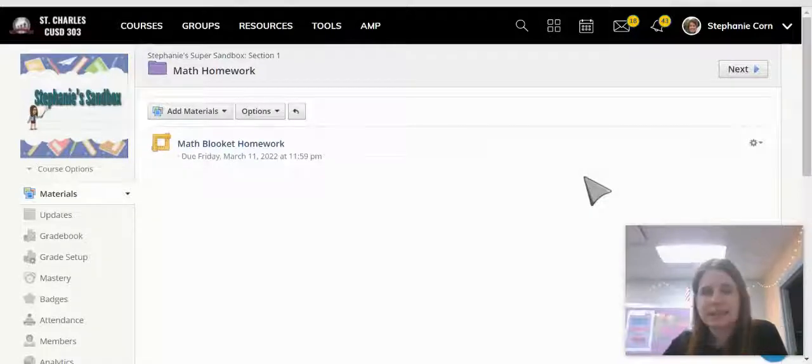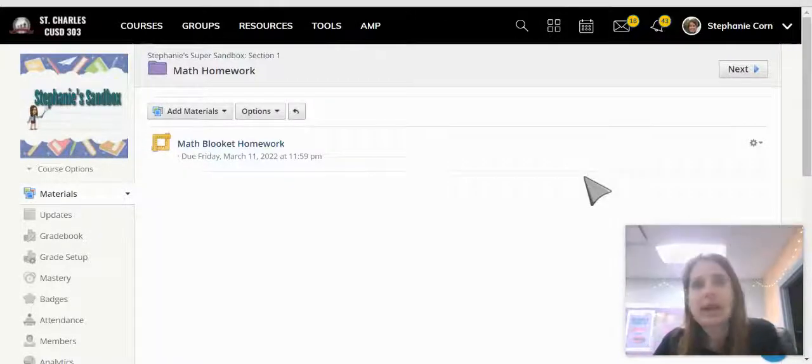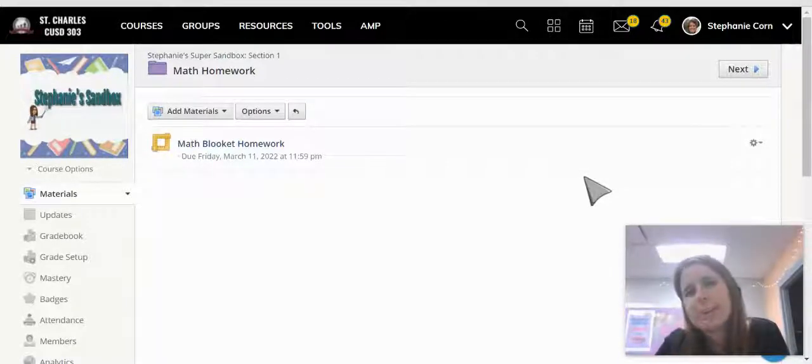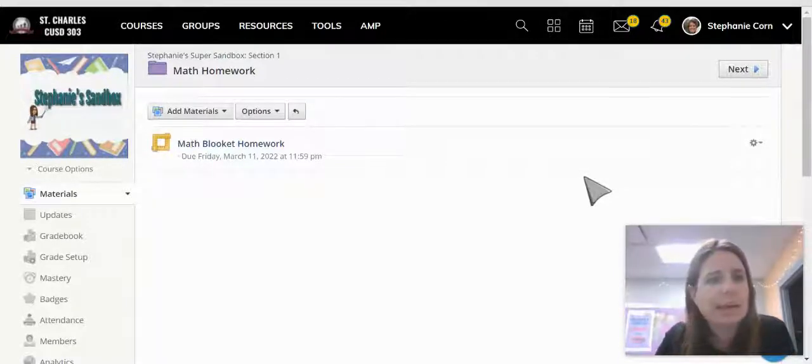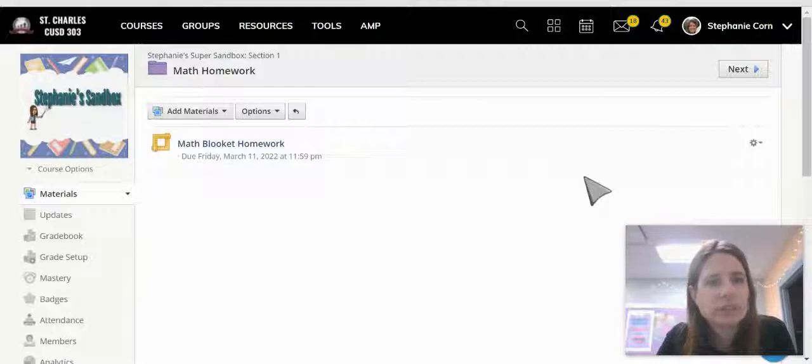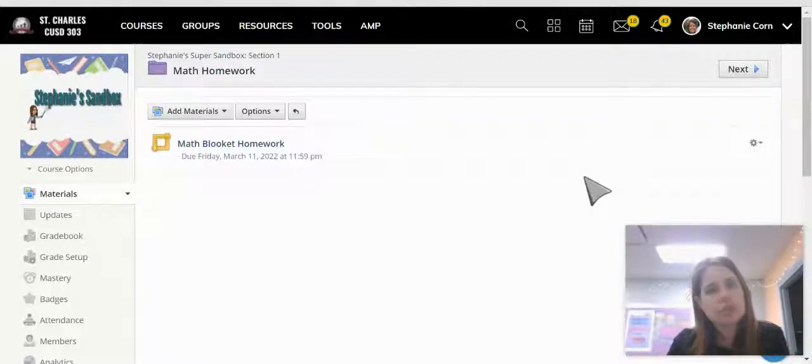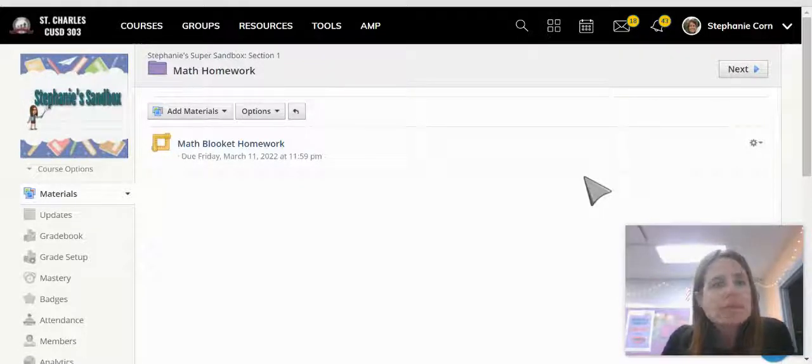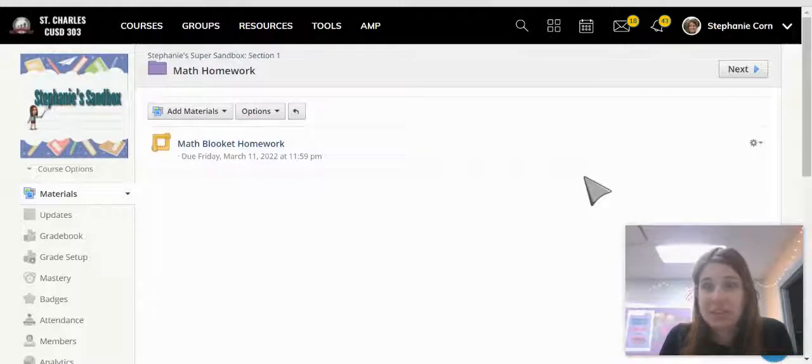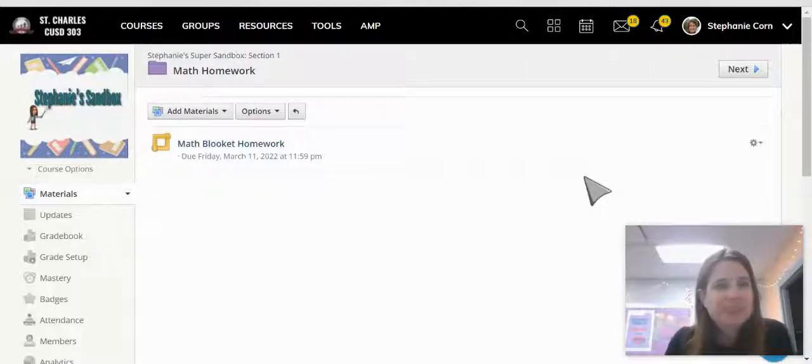So I have a Screencastify video that I want to embed into my Schoology platform for my students to view. Let's take a look at how to do that.